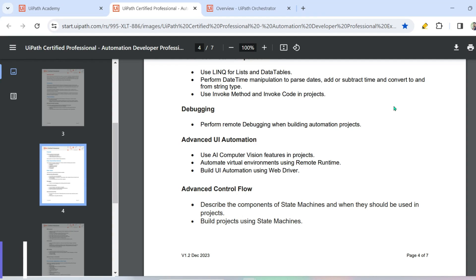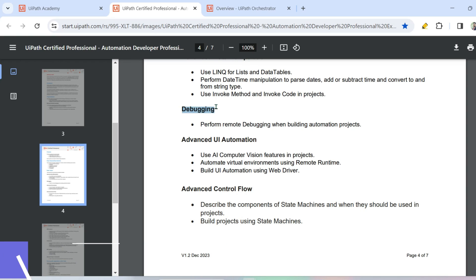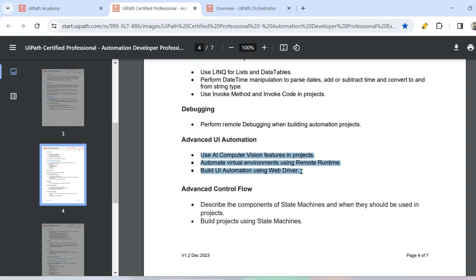Dear friends, welcome back to Automate with Rakesh. In this video we are going to cover a new topic called debugging. We have already covered advanced UI automation and advanced control flow, and we have seen examples of all these topics in the playlist.